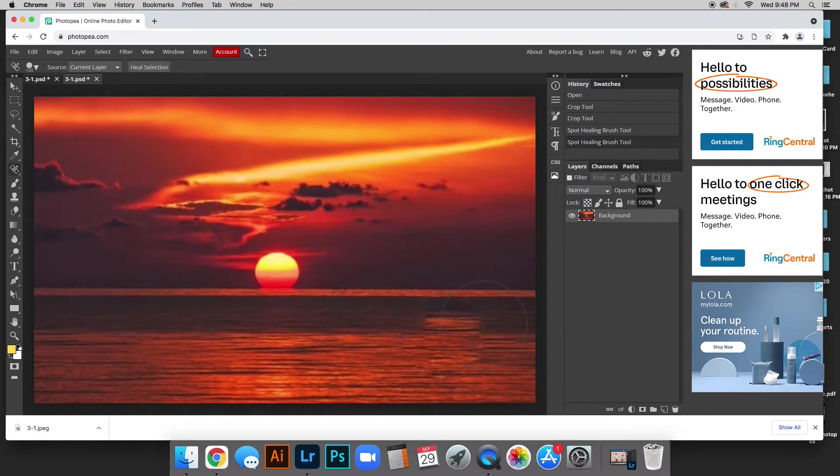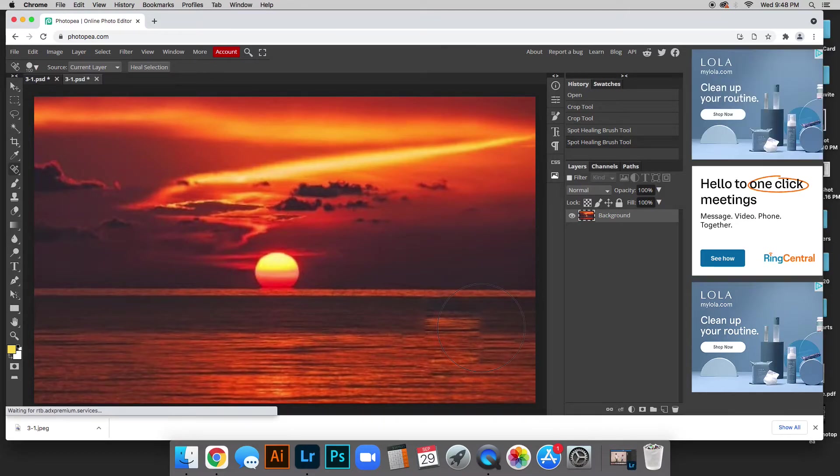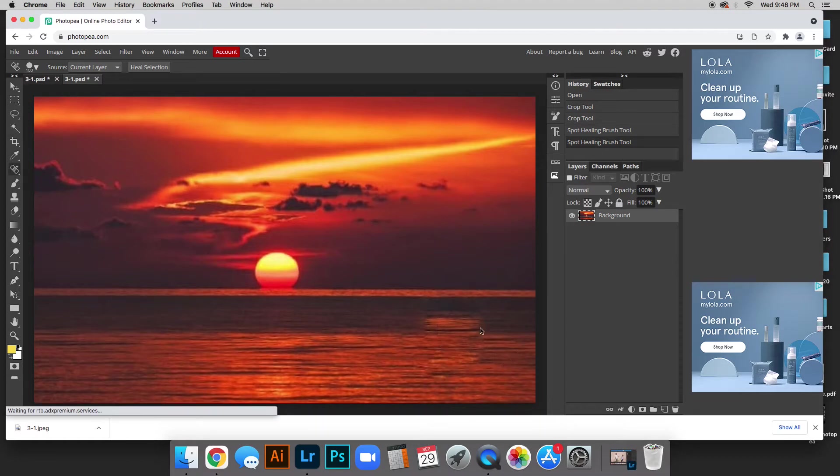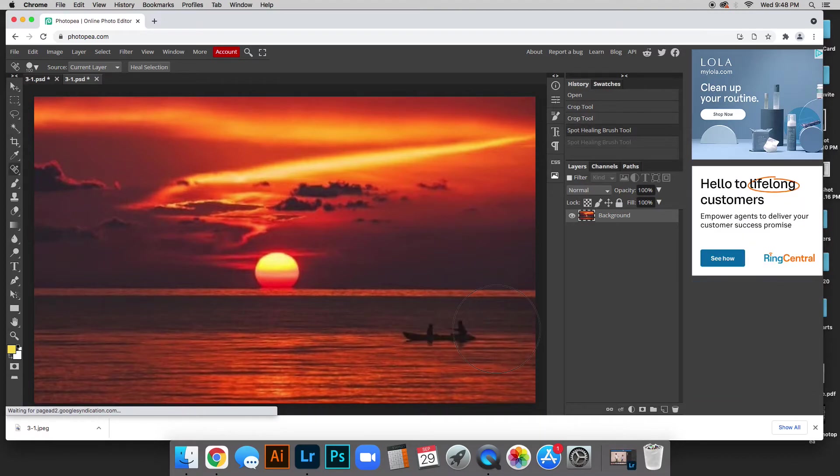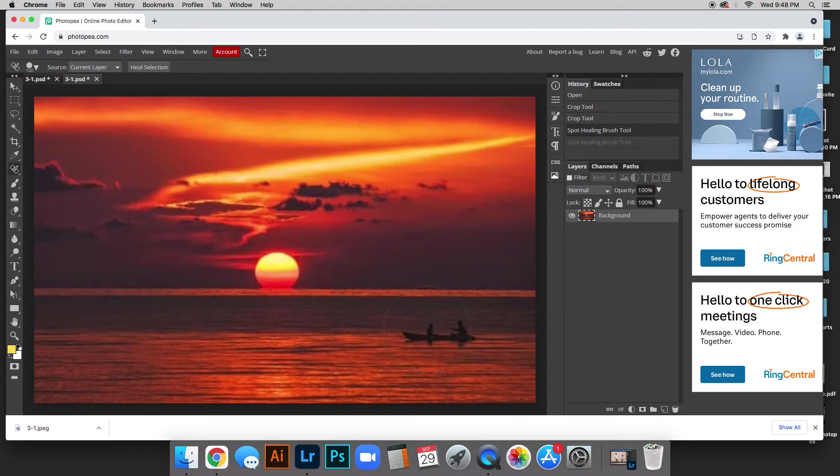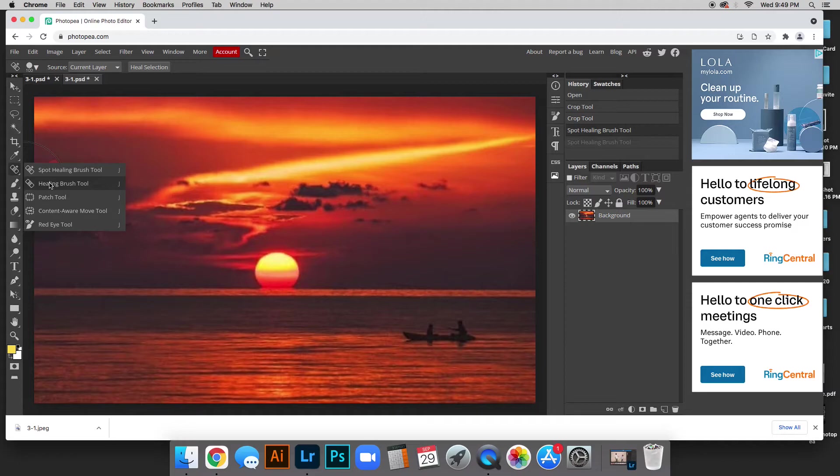So to take something back, on a PC it's control Z and on Mac it's command Z so you can take something back or edit undo. All right, so we're going to switch. Since this is a bigger one we're going to switch to the healing brush tool which is pretty cool.